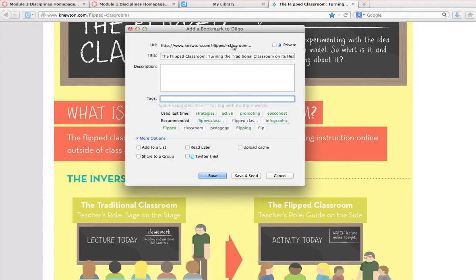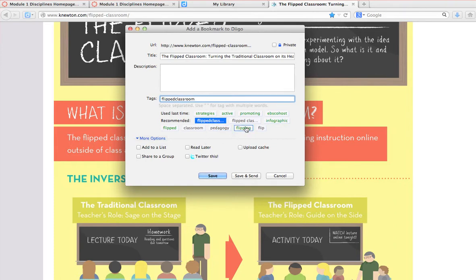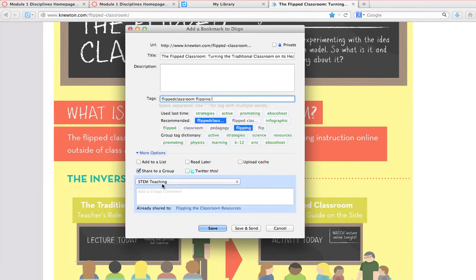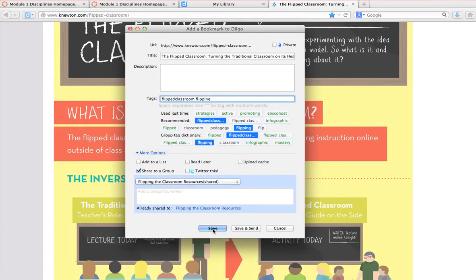It automatically pulls in the address for you and gives the title. If you wanted this to be private and not visible by anyone else, you could click the little private box. You can add a description and you can add tags. I've already used these tags a few times so it's recommending tags for me. Then I can say 'add, share to a group' and I'm going to add it into my flipping the classroom resources.